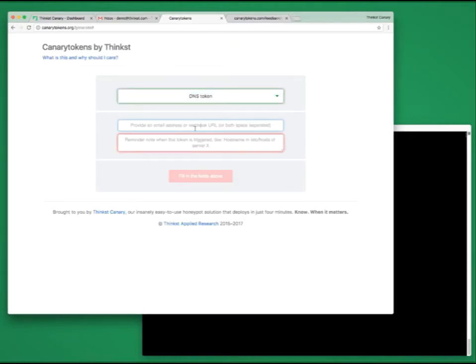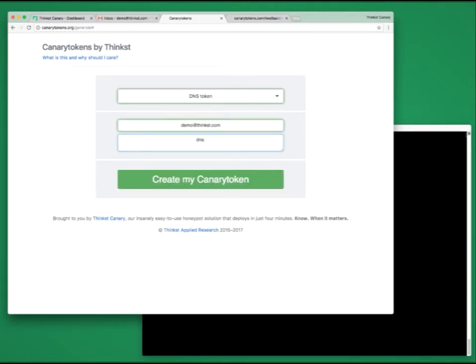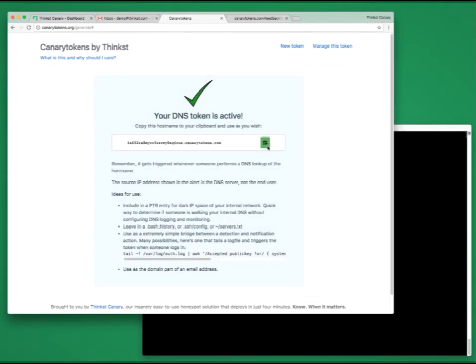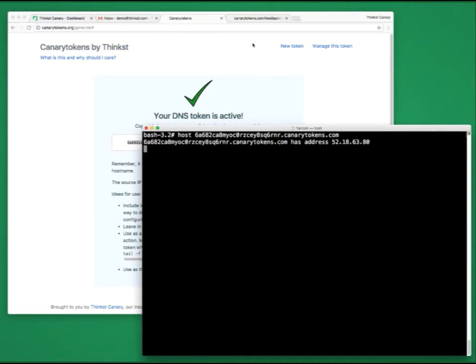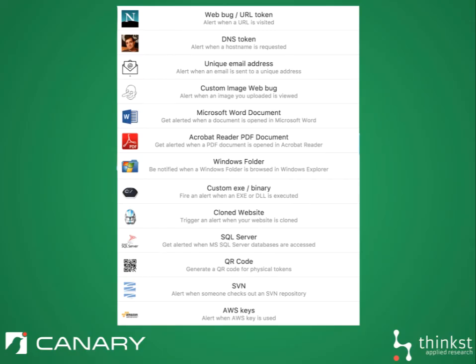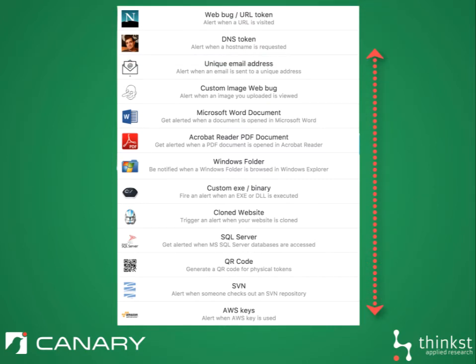Let's take a look at one more token. Let's look at the DNS token. Once again, we enter an email address, and a reminder. This time the token given to us is a DNS name. If anyone were to look up this DNS name, we'd get an alert telling us that badness has happened. Now a web bug, or DNS lookup, isn't really rocket science, but with these two primitives, we are able to build a whole bunch of interesting tokens.